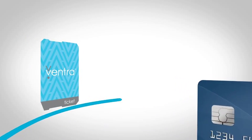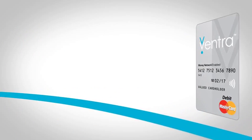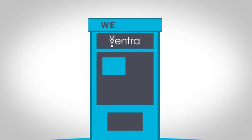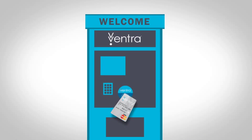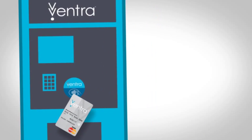Ventra is all about convenience, so you choose how to pay. Plus, you can add transit value at all Ventra machines and select retail locations.